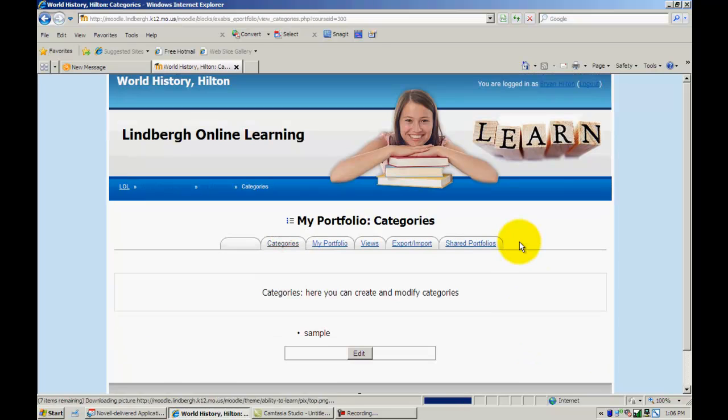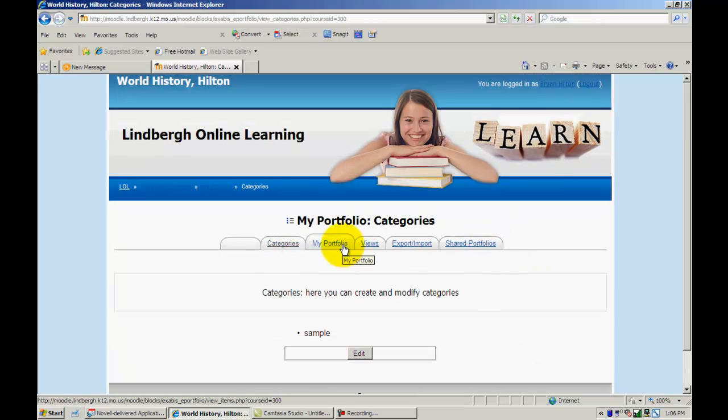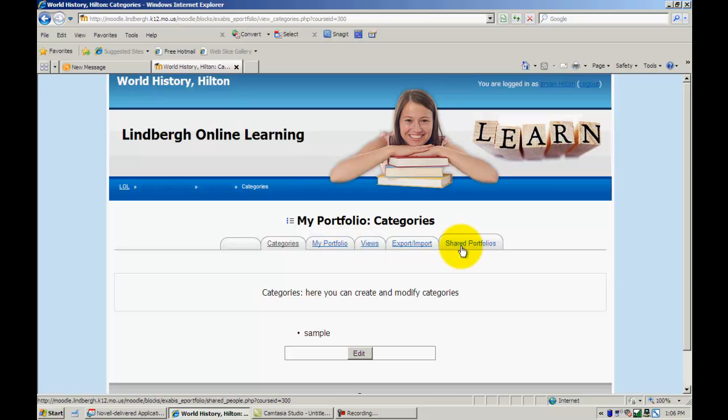I could add these categories here, take a look at my portfolio here, edit views here, and share my portfolio here. This is where I would actually allow other teachers to see what the students have uploaded.